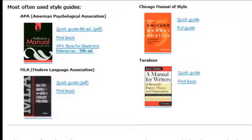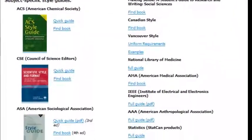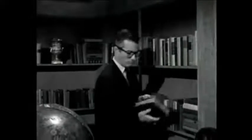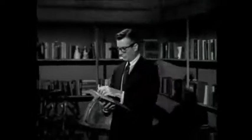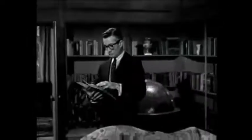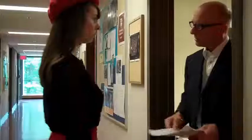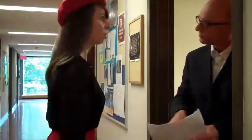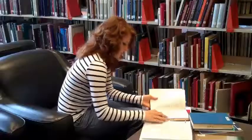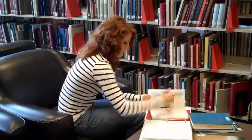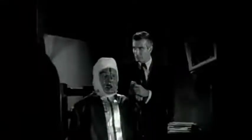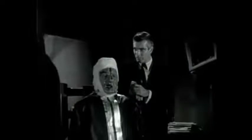You might ask yourself why we use so many different styles, when the purpose is always to acknowledge the work we've cited and to show others how to find those sources for themselves. The style you use depends on the advice of your instructor and your own preference, but different disciplines have unique citation styles because they're specifically designed to suit the needs of that field of research.